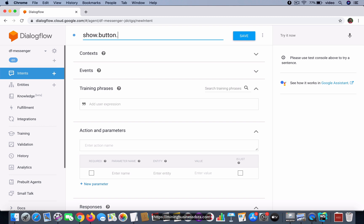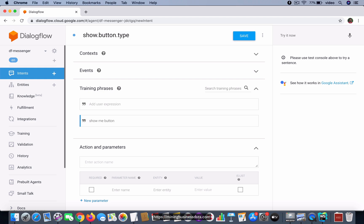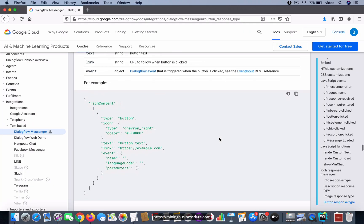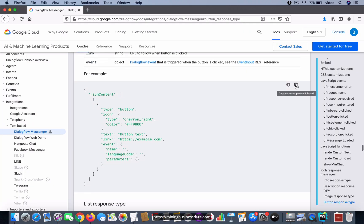show button type. Let the phrase be 'show me button'—that's sufficient. And what I'm going to do is copy this.